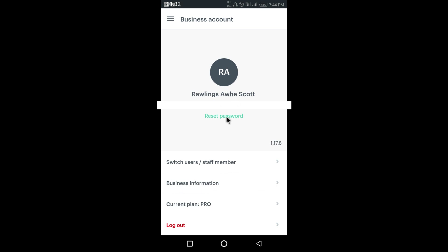You can set up your business information — the company name, the logo, and all the details — so that when you print your receipt or send an invoice to your client, you get to see all of them displayed on it. Let's start with the switch users option.